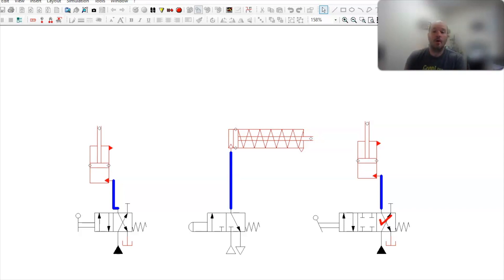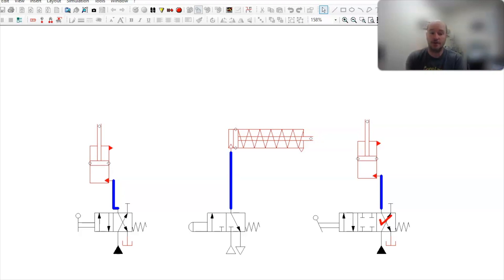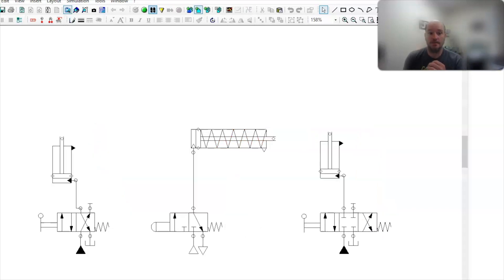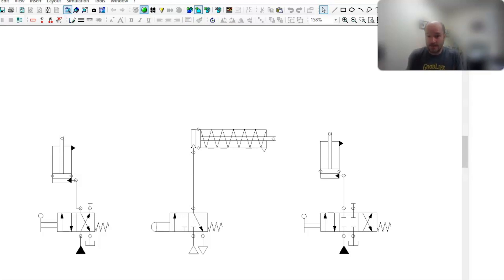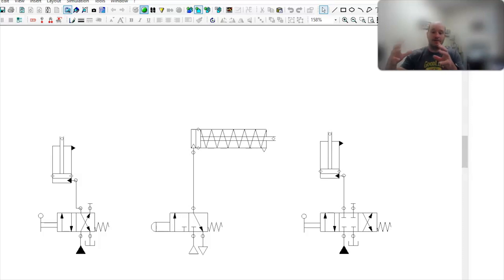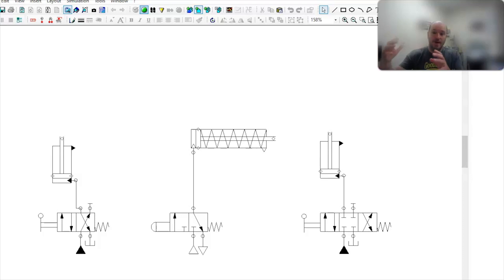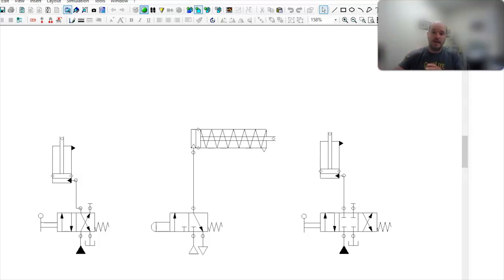Now, where it gets a little crazy is when you want to control a single acting actuator in a hydraulic system. Now, single acting actuators are not nearly as common in hydraulics as they are in pneumatics, especially on the cylinder side. They exist. They're definitely there. But, typically, hydraulics are attached to something that's so hard or so heavy, that we like to have oil flowing to it to help retract it.